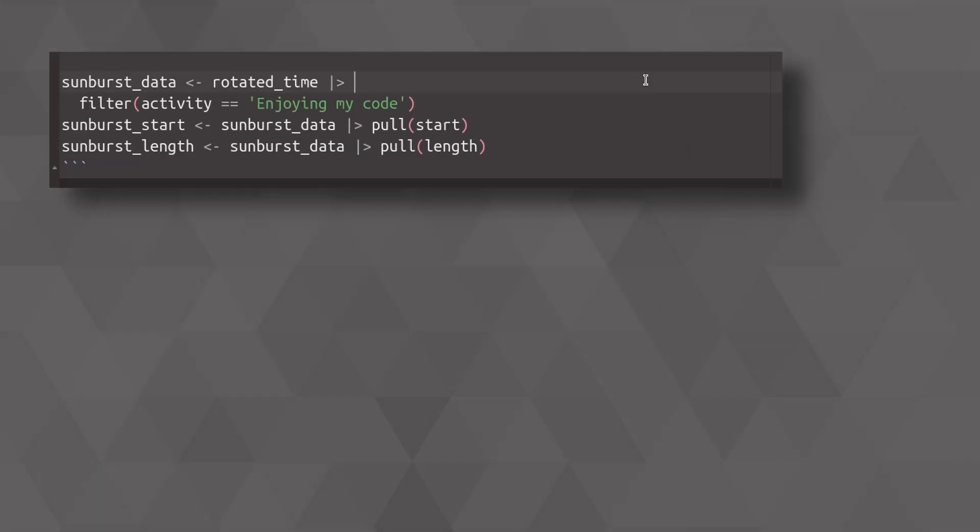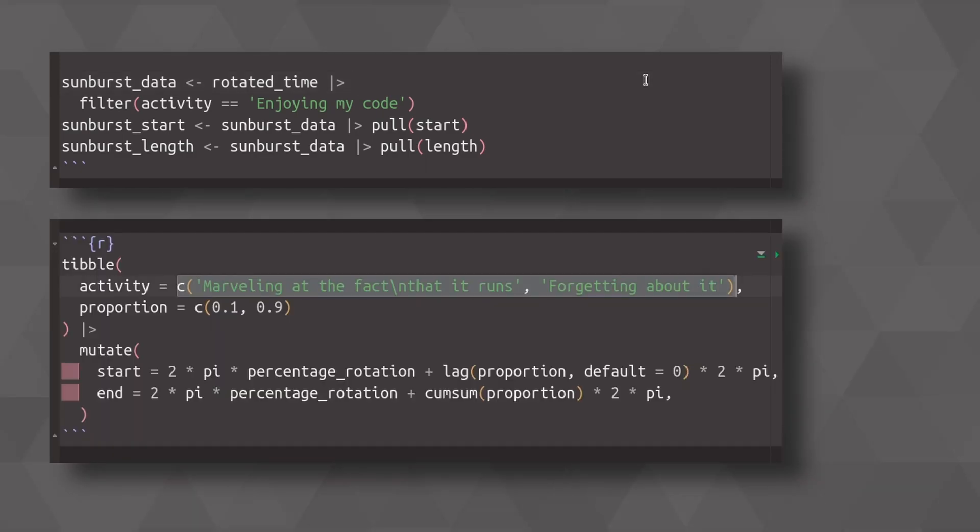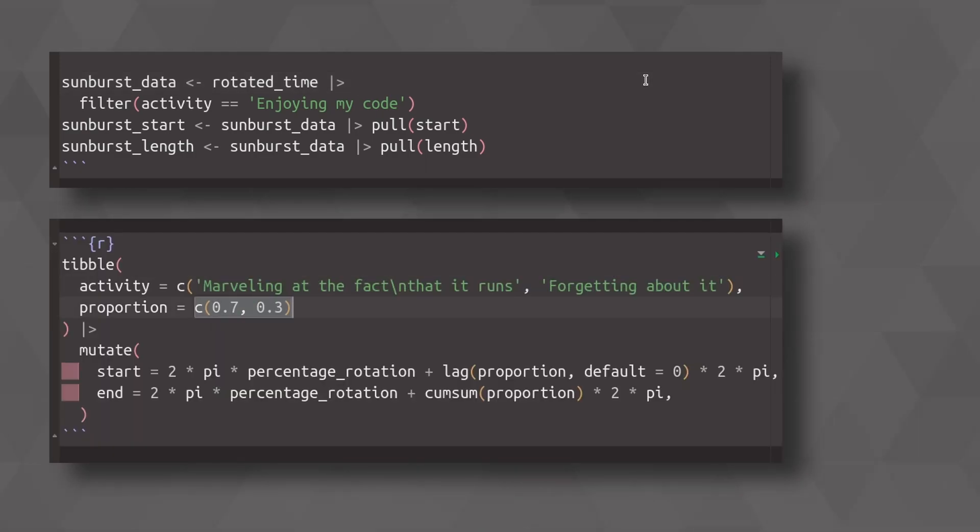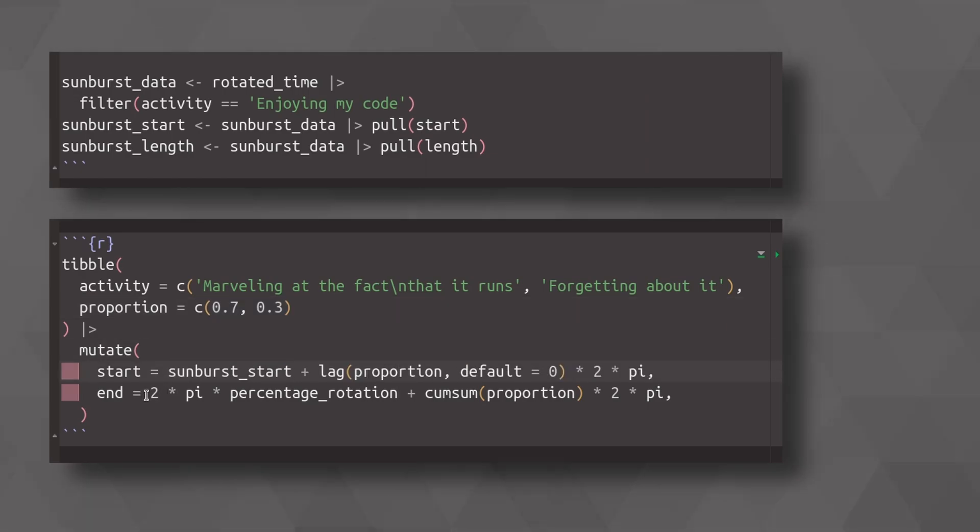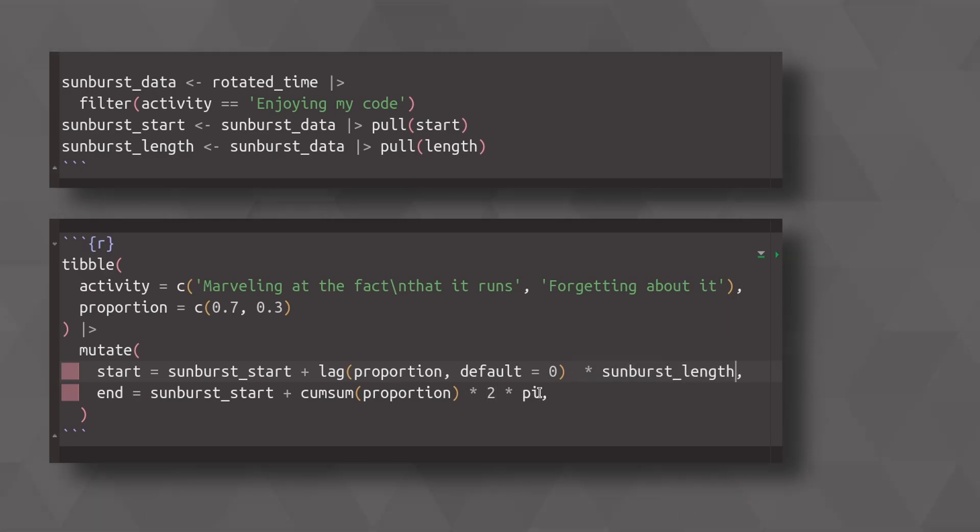So now I just have to basically take my code from before and modify it to the new categories and the new proportions of those categories. And then I have to set my start point to my sunburst start point that I extracted earlier.